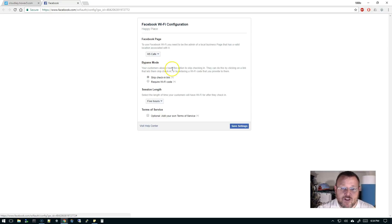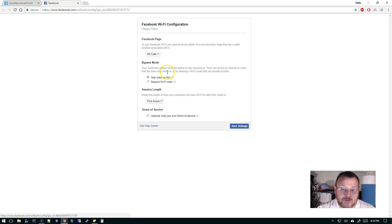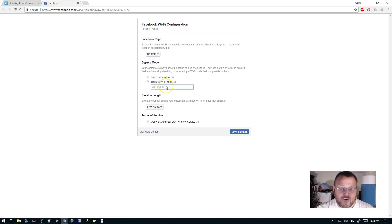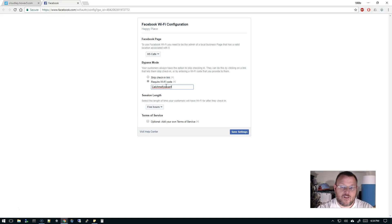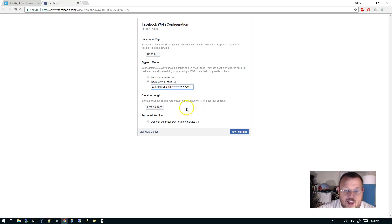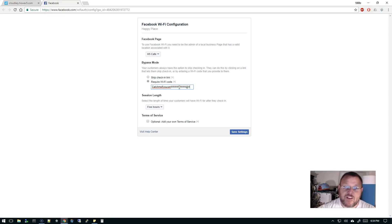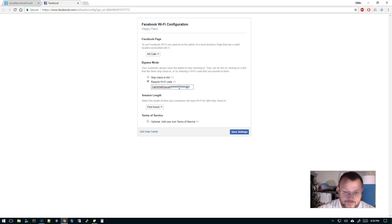Bypass mode. Your customers always have the option to skip checking in. They can do this by clicking on a link that lets them skip check-in or by entering a Wi-Fi code that you provided them. So we're going to require a Wi-Fi code if they think that they're going to skip this. And we'll just make it absurdly long. And then, because I'm probably not going to give this out, I want people to check in, right? I'm driving people to check in so people know you're using my facility.